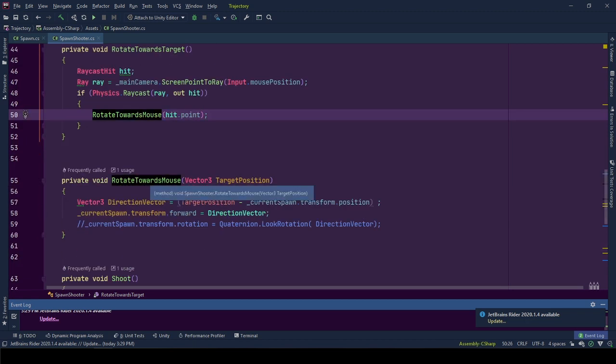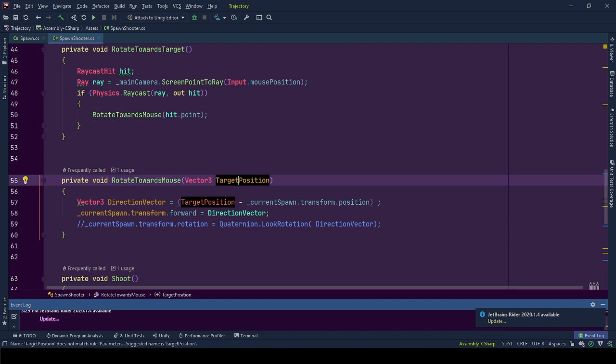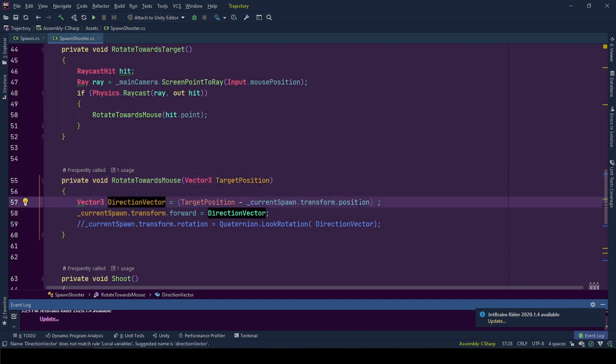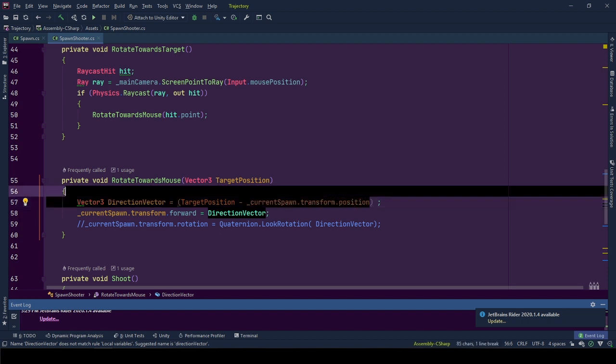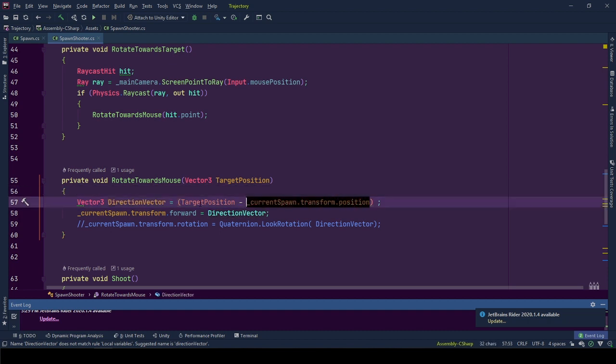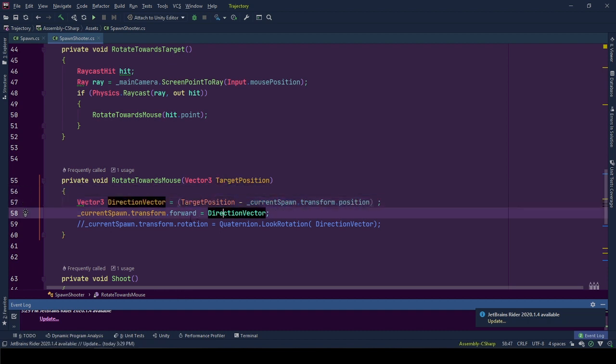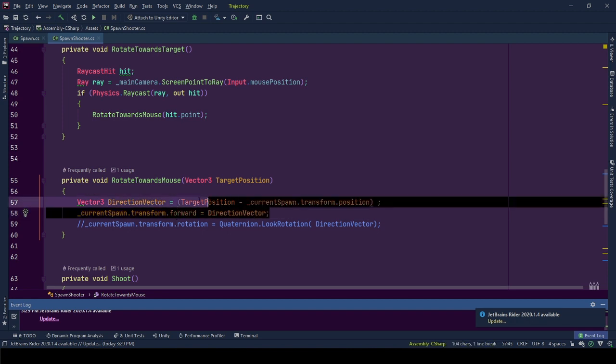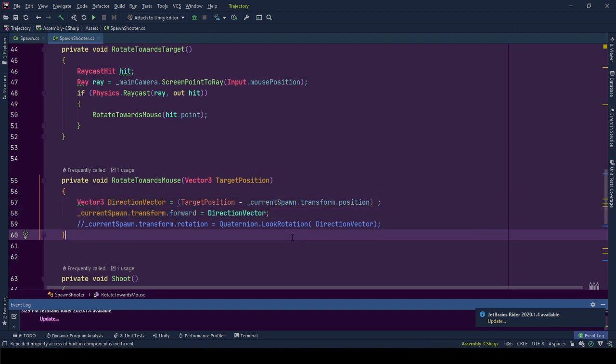In this one, hit position is the target position that we want our object to be looking at. Direction vector starts from the position of the object and ends in target position. When we set this vector to spawn object's forward vector, we have it looking at that direction.